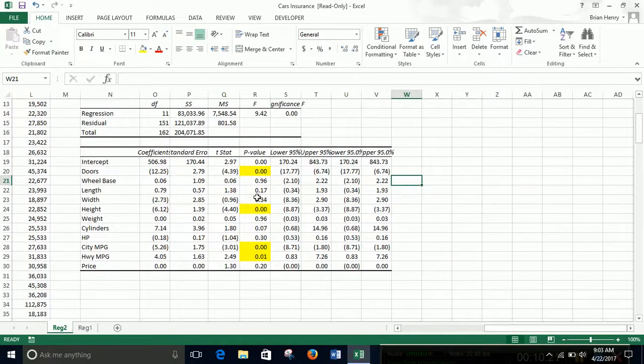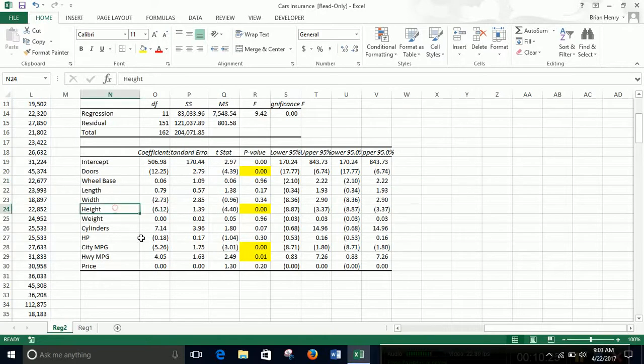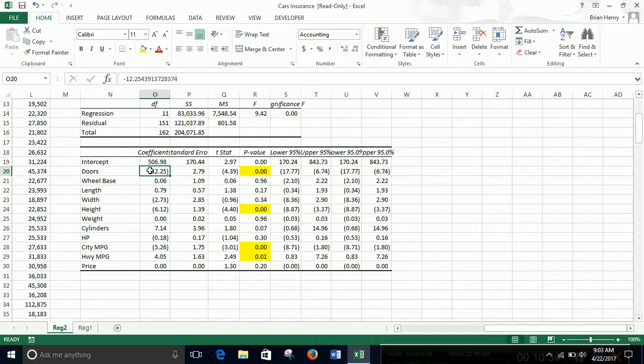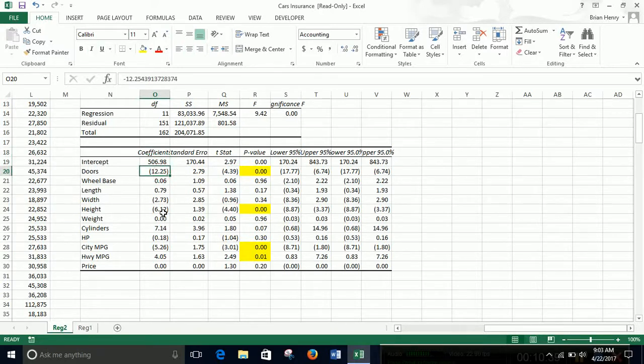So we have four significant variables: doors, height, city miles per gallon and highway miles per gallon. More doors, negative coefficient. So bigger cars, more four door versus two door typically is going to have lower normed losses. Height, again, as it gets taller, you're going to have lower normed losses.